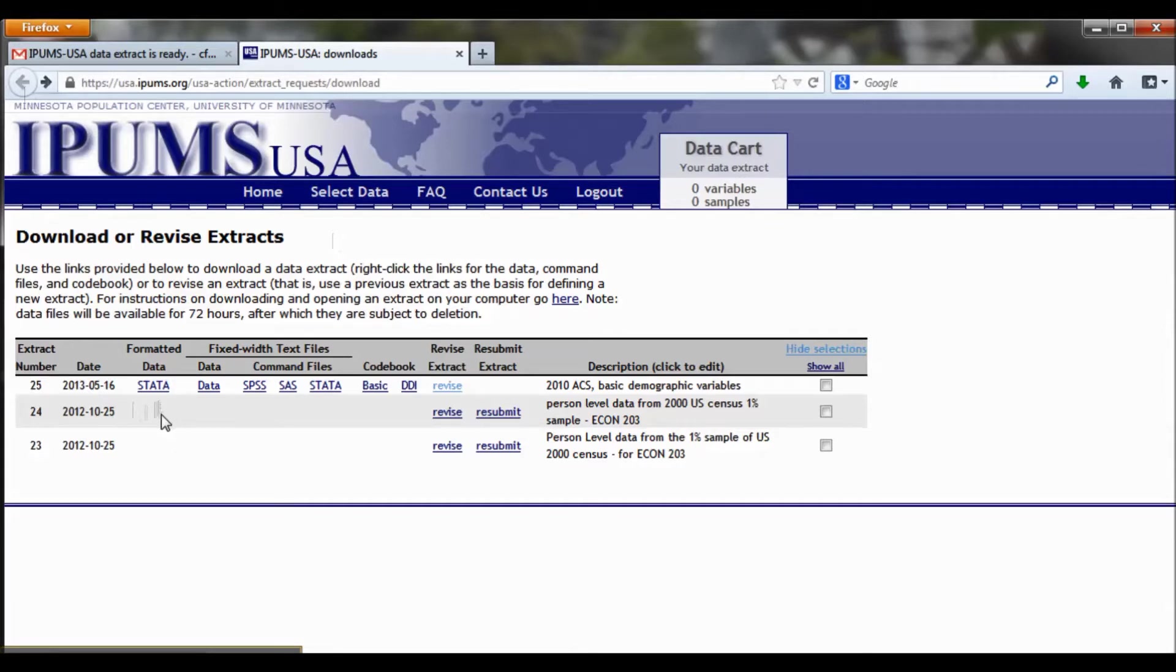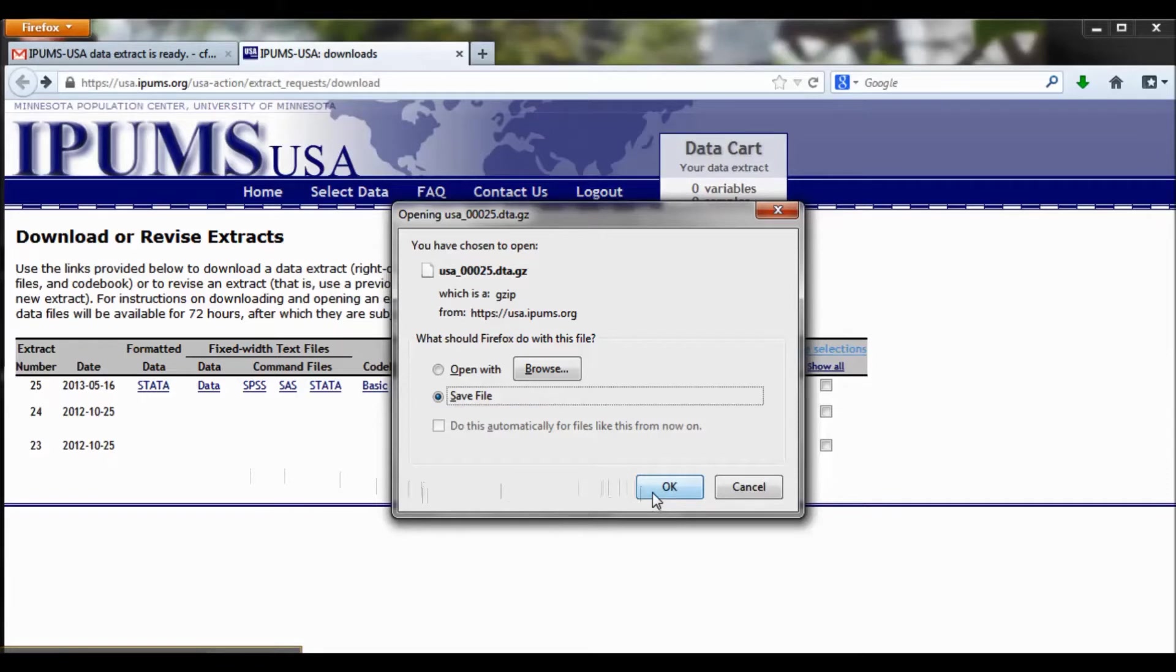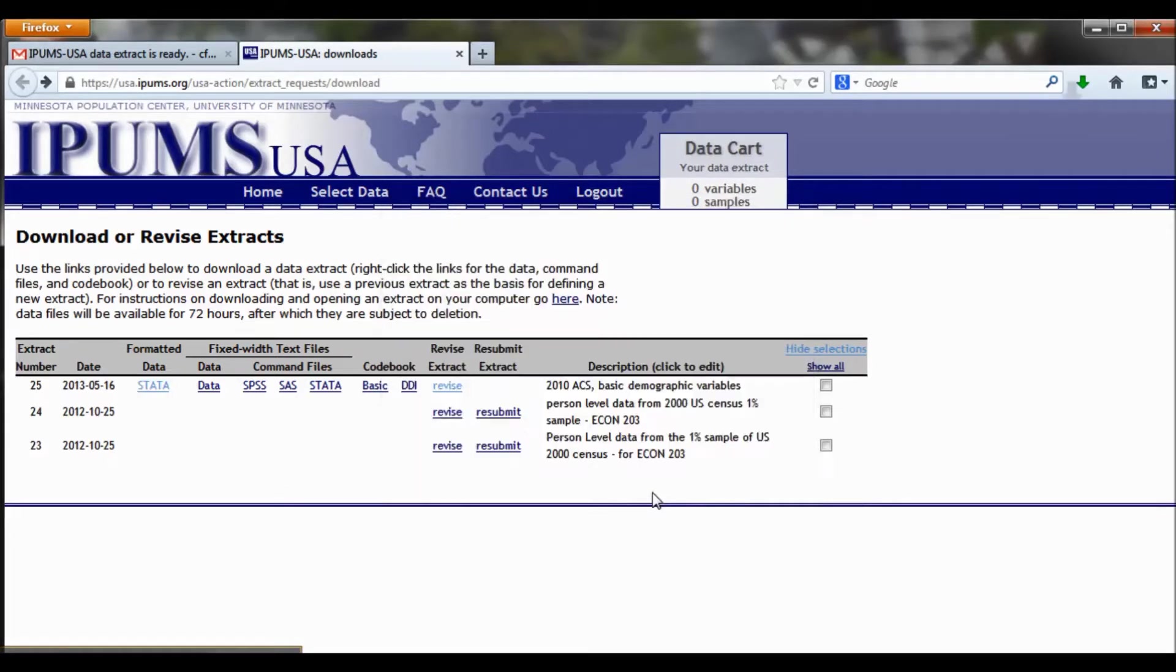When you're ready to download your data, you just click on Formatted Data, this data link there. I'm on a PC, so this may look slightly different on your computer, but basically what you want to do is save the file to your computer. So my file is downloading.